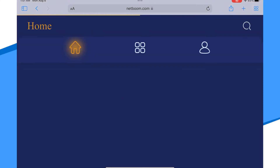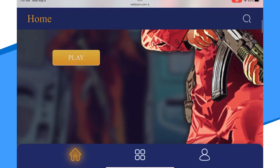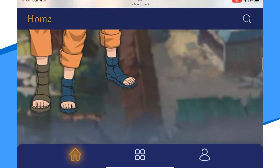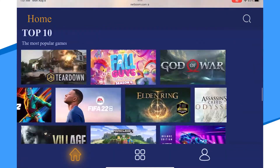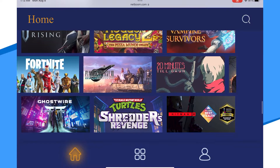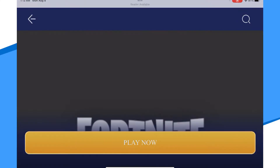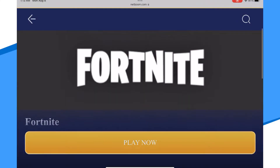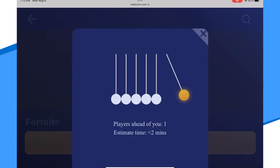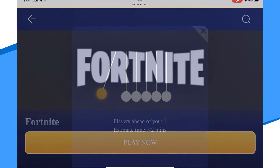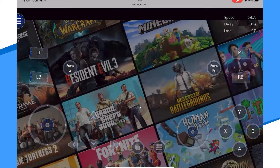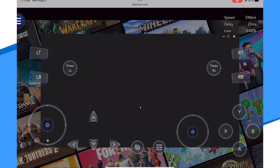The same process happens with your iPad. Choose the game you want to play — in this case, I'm going to play Fortnite. You can use the in-game touch controls, but I highly recommend using a Bluetooth gamepad or a mobile controller like a Backbone for iPhone.